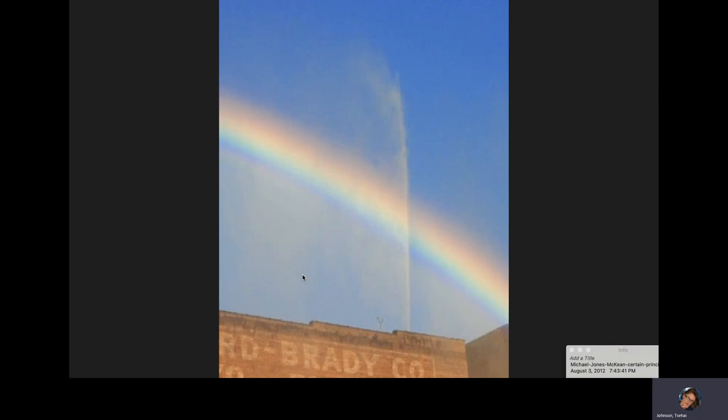This is a piece by Michael Jones McKean. What he did to create this piece above the Bemis Center for Contemporary Art in Omaha, Nebraska, was actually create a rainbow by shooting water above the building at two o'clock every day for the extent of the piece — about two or three months across the summer. So his material was actually water with sunlight hitting it to create a daily rainbow at two o'clock.